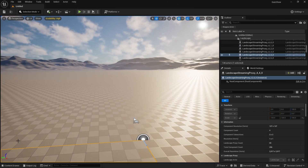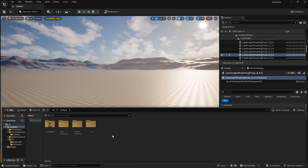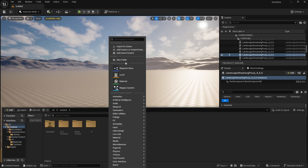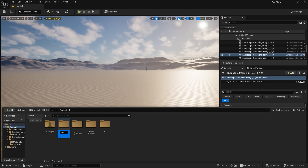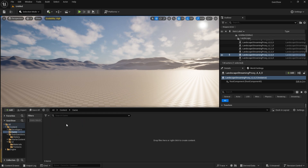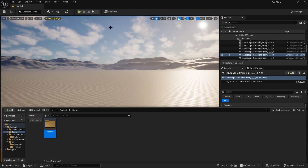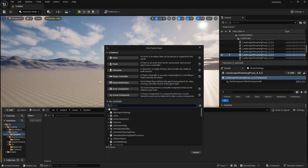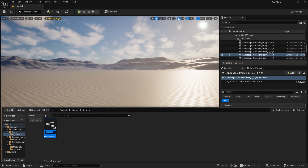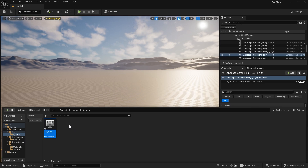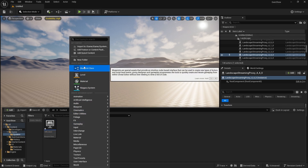Here we are in our project again. I'm going to go into my content drawer and make a game folder. In here I'm going to create a folder for the system, and the system is going to contain things like the game mode, so I'm going to create a blueprint called GameMode_Quiz. We also want to do things like controllers, so let's create a PlayerController_Quiz.